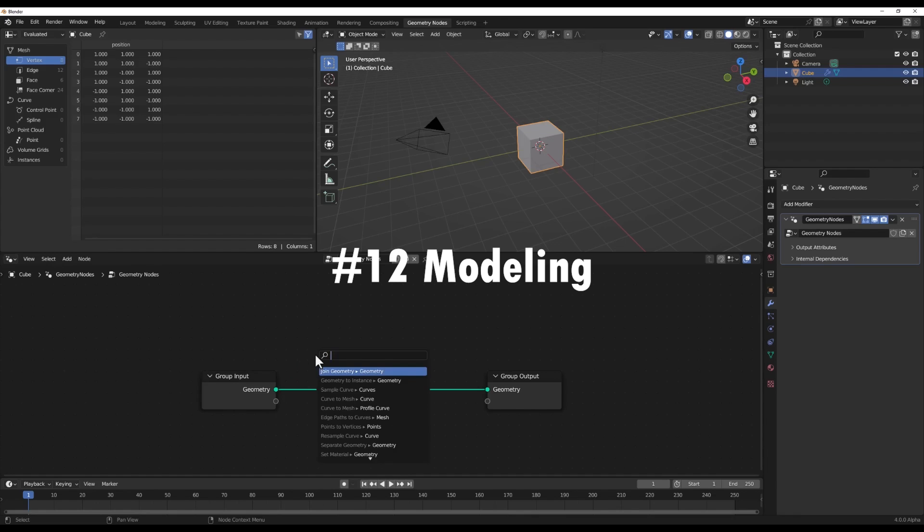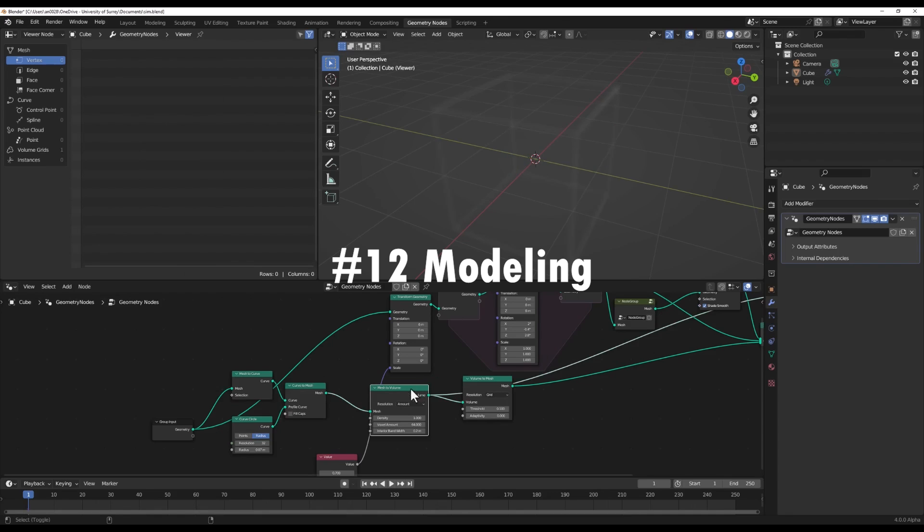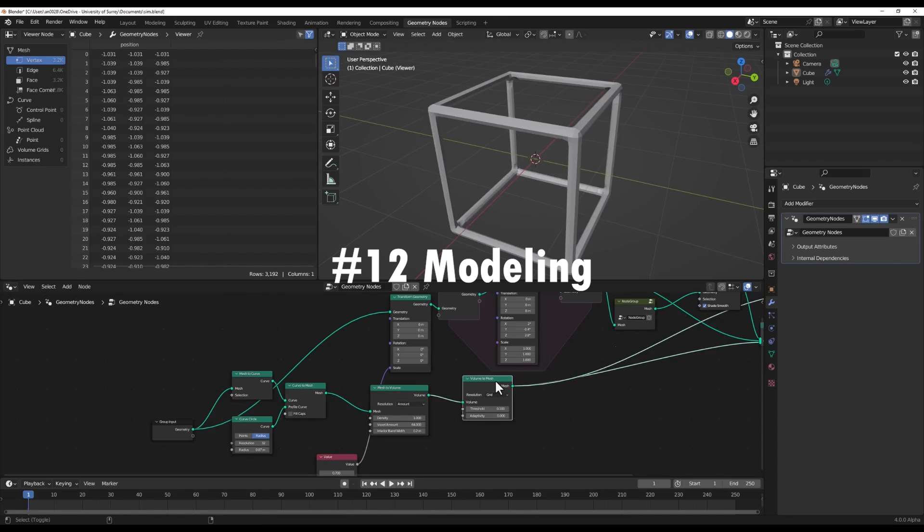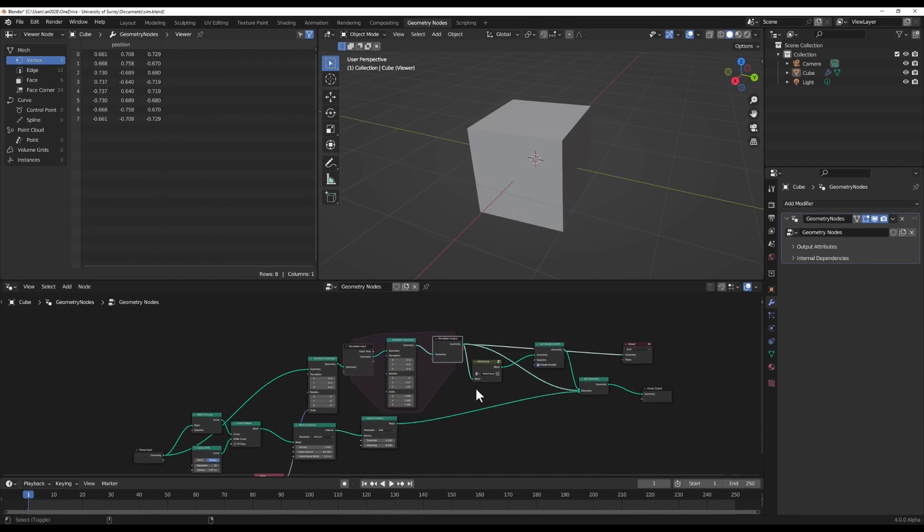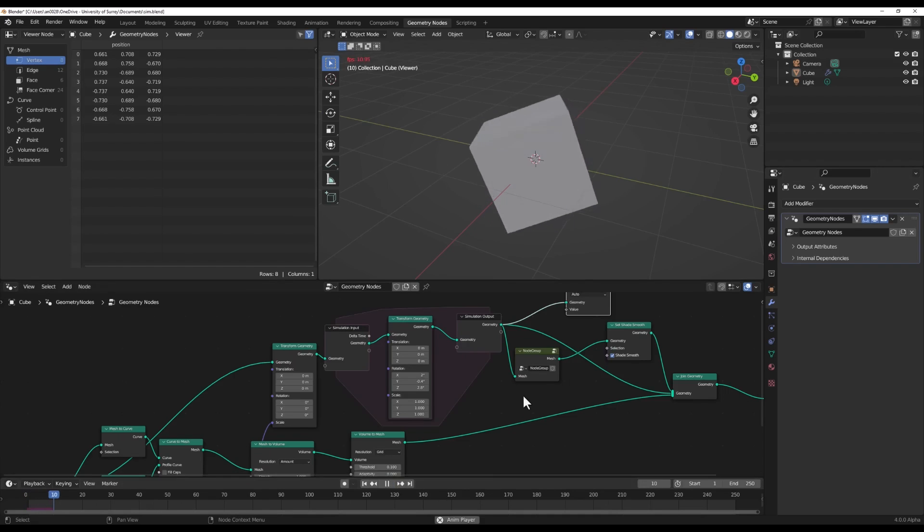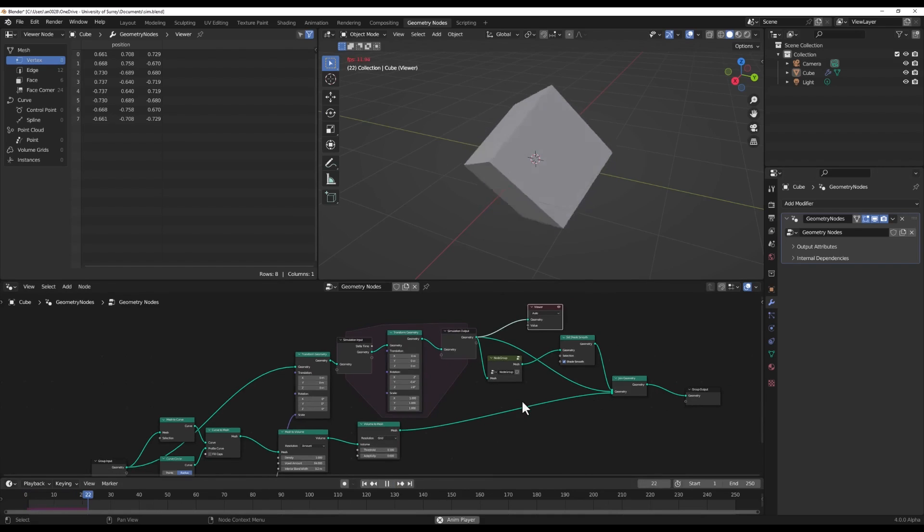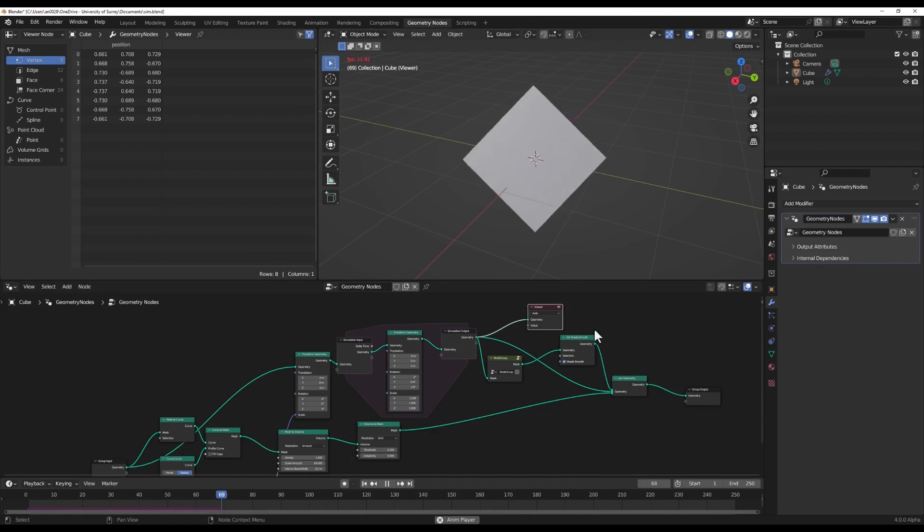The clunky old AutoSmooth system is being replaced by some slick new tools for splitting normals, destructively or non-destructively. No more enabling AutoSmooth and trying to dial in that perfect angle before marking edges as sharp. Now you can just mark them sharp right off the bat. Freedom at last.